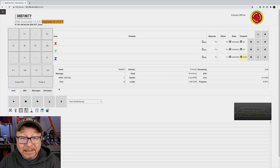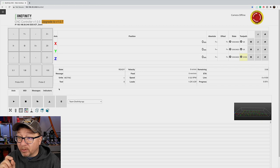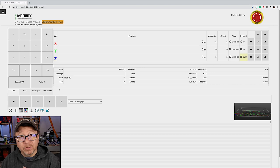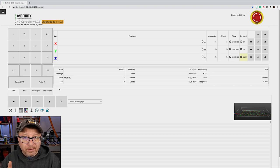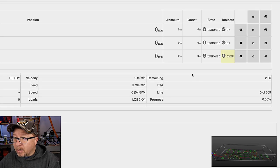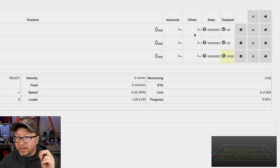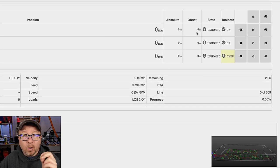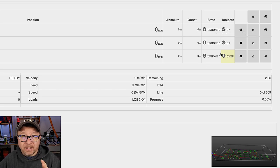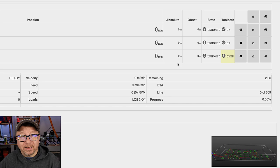Now let's dive a little bit deeper into some of the settings and I'll talk about some things that may cause confusion for new users. Starting over here on the right-hand side, let's talk about this state panel. What this is telling me right now is the machine is unhomed and we have not set a zero for any of the axes.